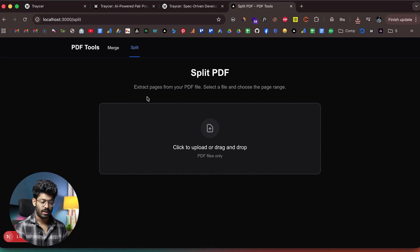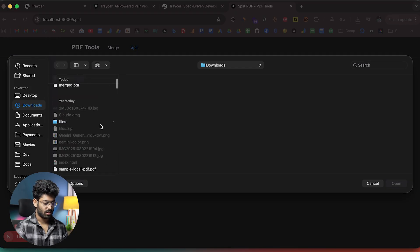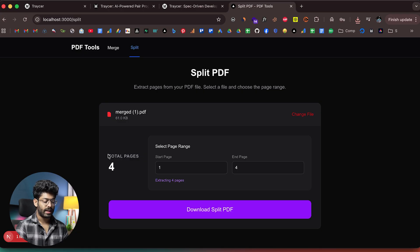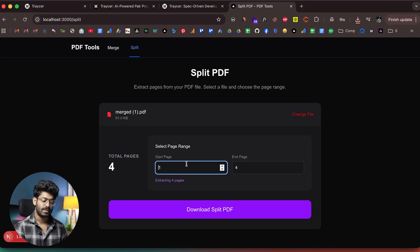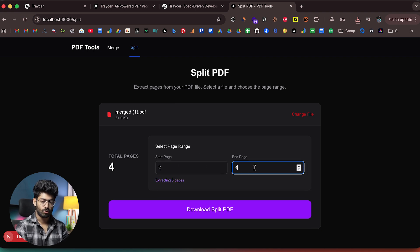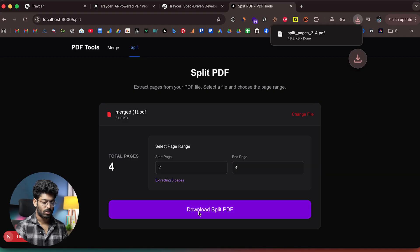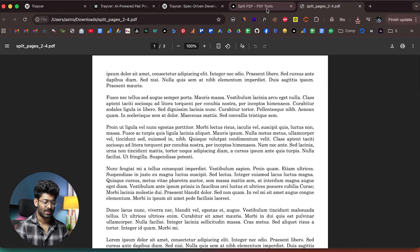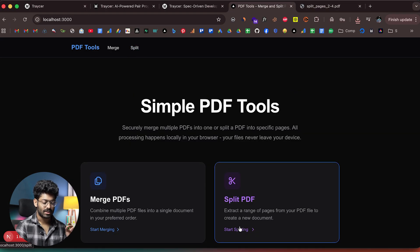Next, testing the split tool. I upload the merged PDF we just downloaded, which has four pages in total. As specified in the original prompt, the user can specify a start page and end page — a page range. I set the start page to two and the end page to four, then click 'Download Split PDF.' It downloads successfully — that feature is also working.